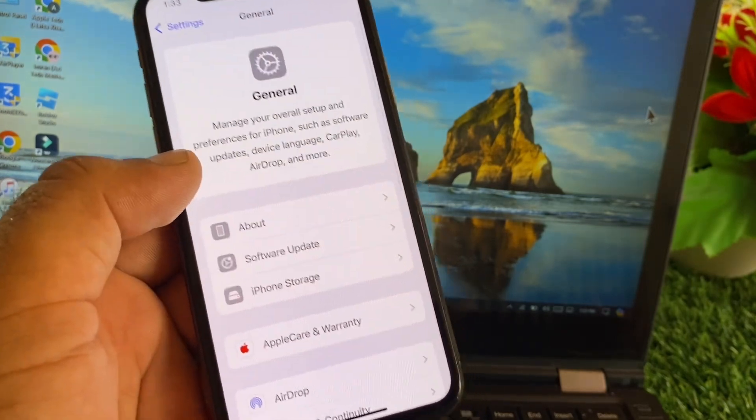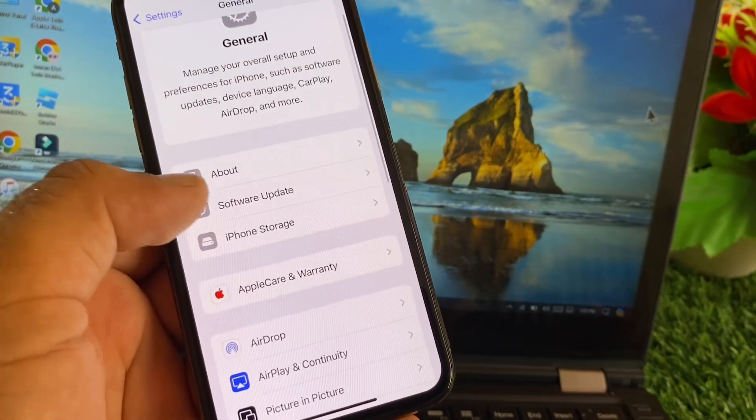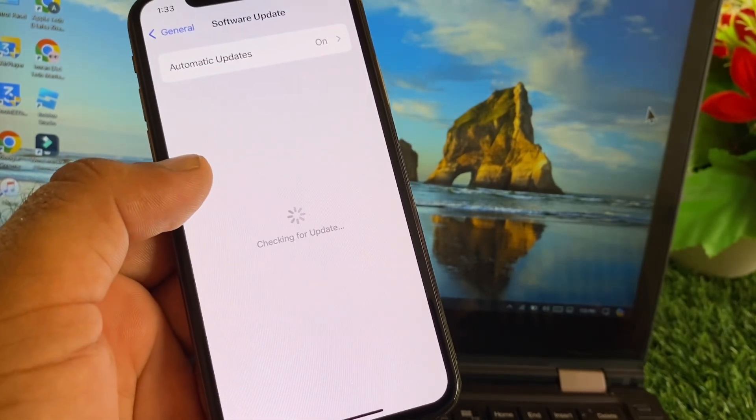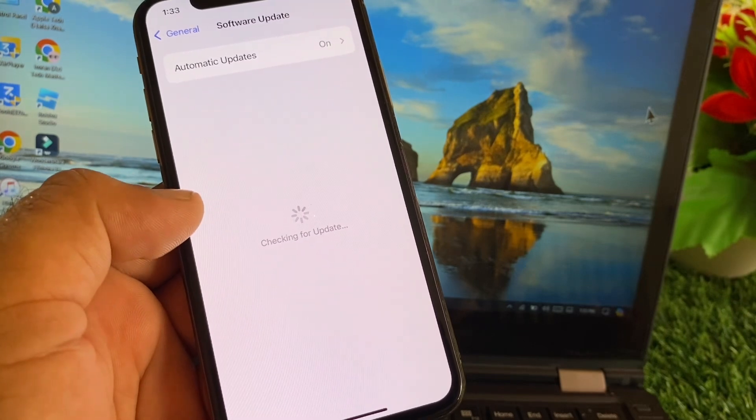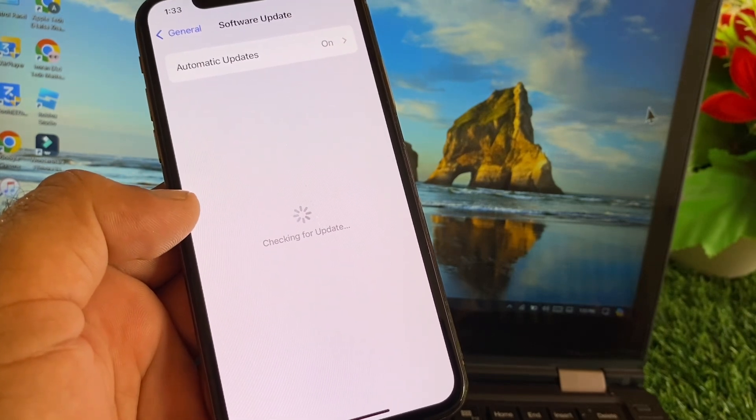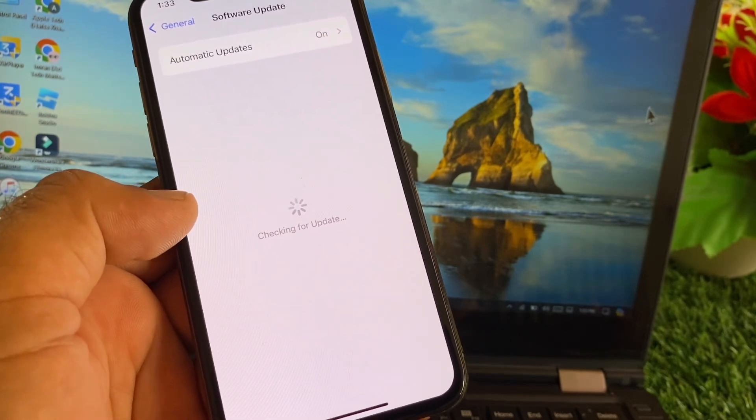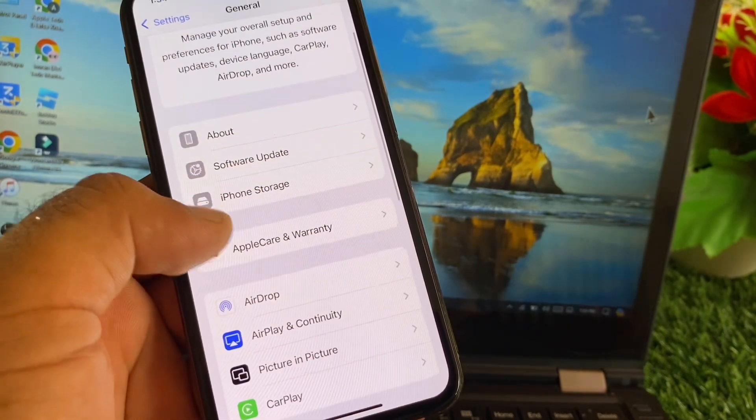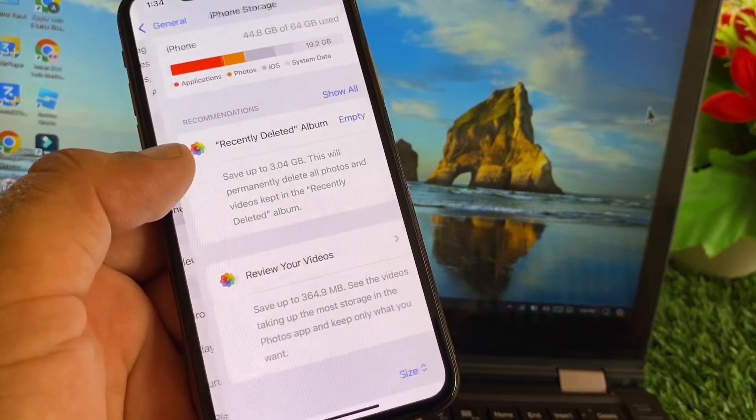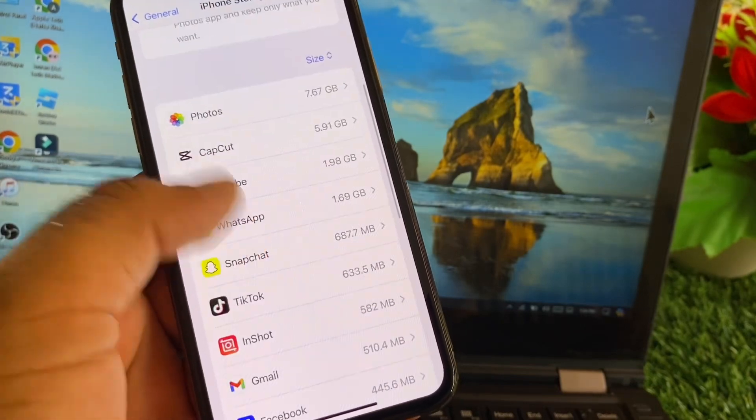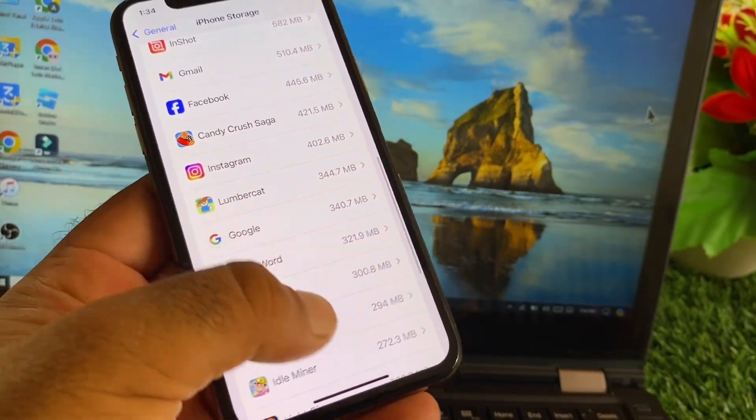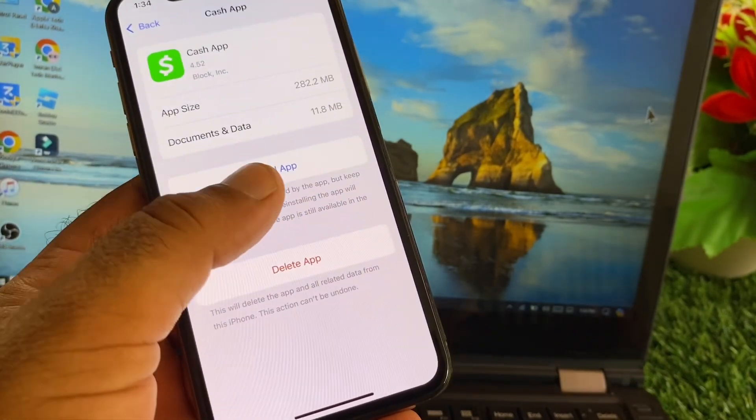After this is the option of General, so you may click here and click on Software Update and update your iPhone or iPad to the latest iOS version. Then you may go back and here is the option of iPhone Storage, so you may click here and select Cash App from here and here the option of Offload App and install it again.